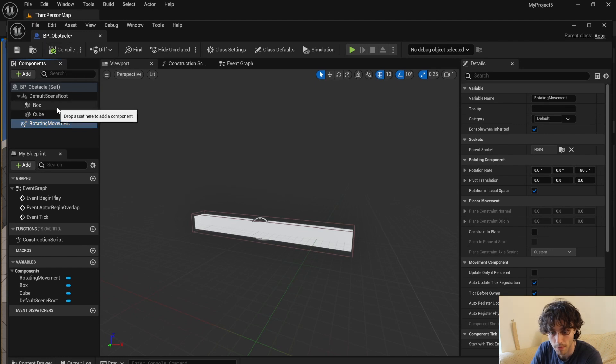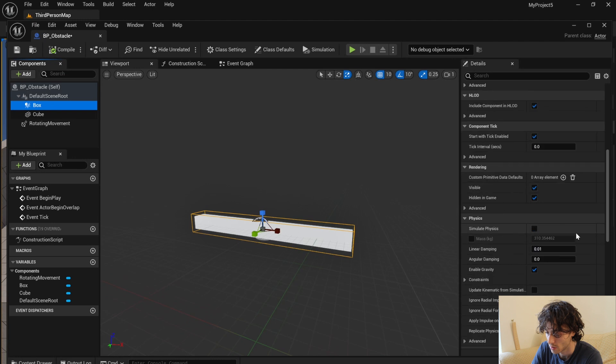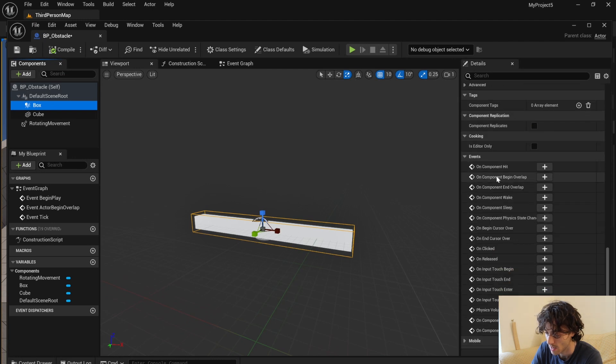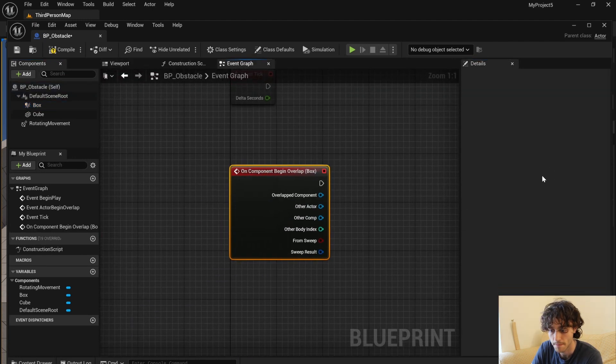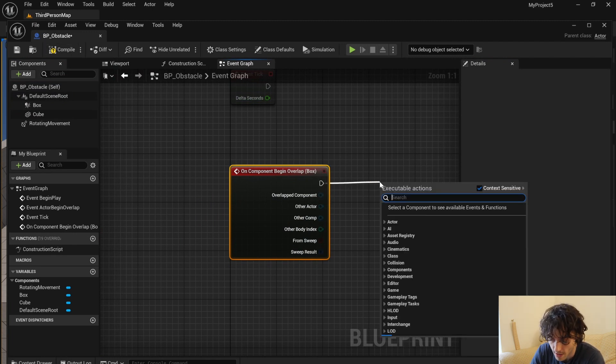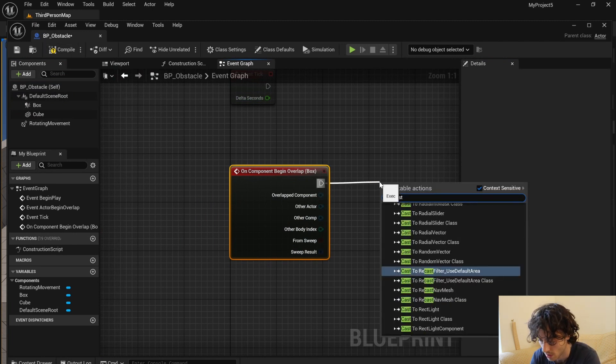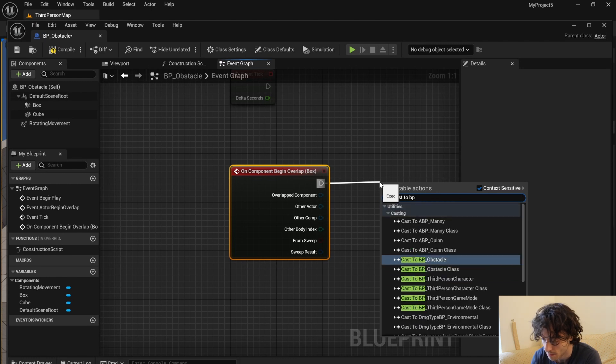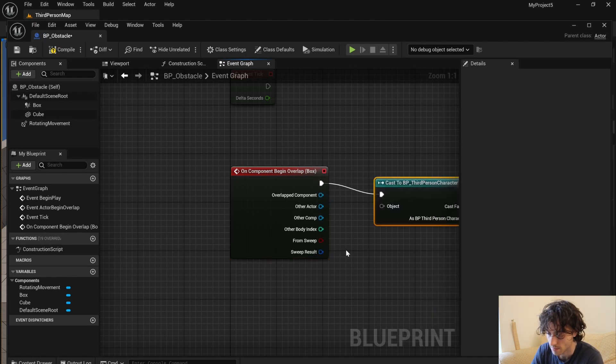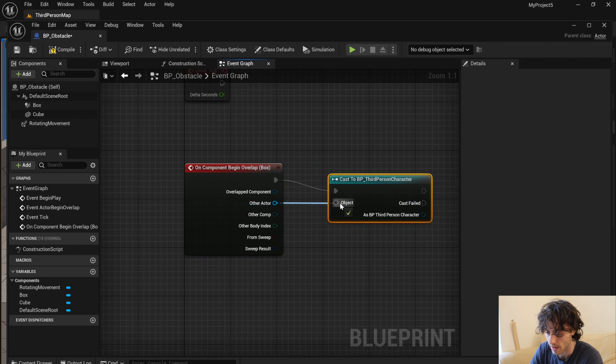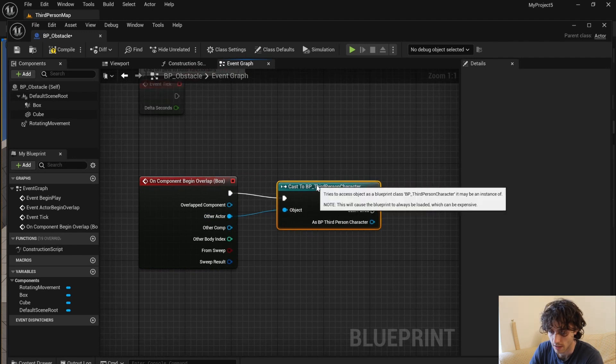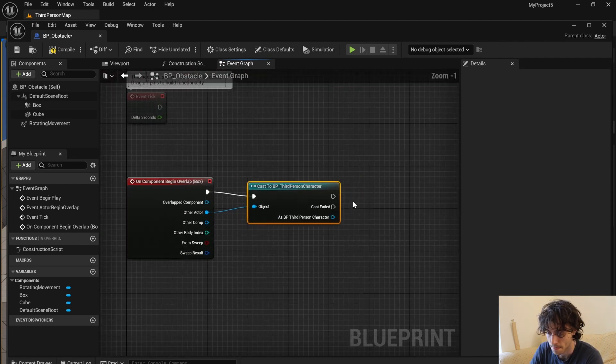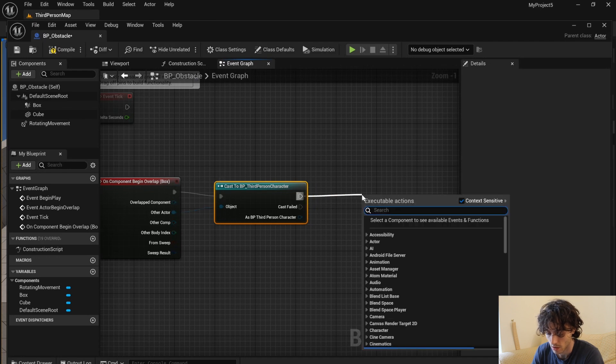Compile, and then with the box collision selected, scroll down and click on component begin overlap. That'll take you to the event graph. You can just drag out of here and go cast to BP third person character, and then out of other actor just plug that into object.